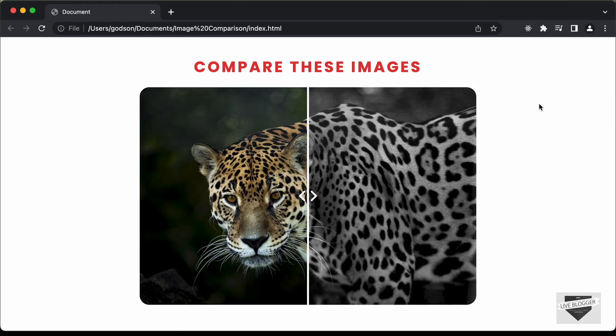Hi everybody, welcome to Live Blogger. In this video, I'll show you how to create an image comparison slider using HTML, CSS and JavaScript.